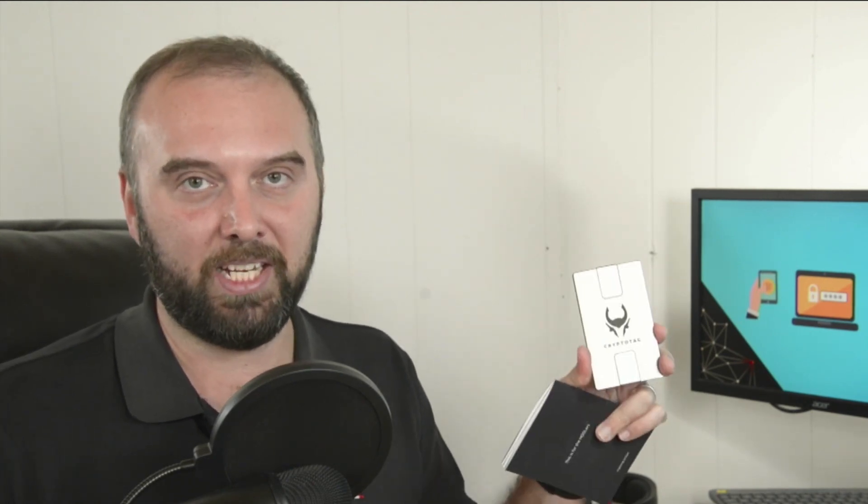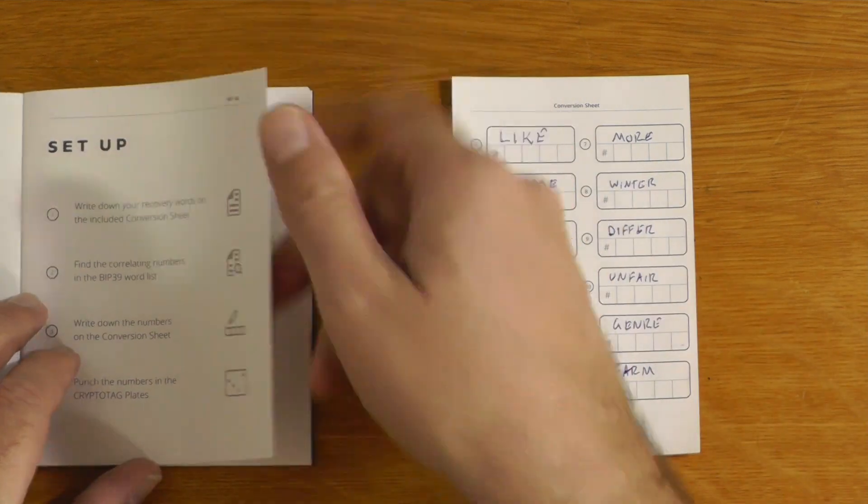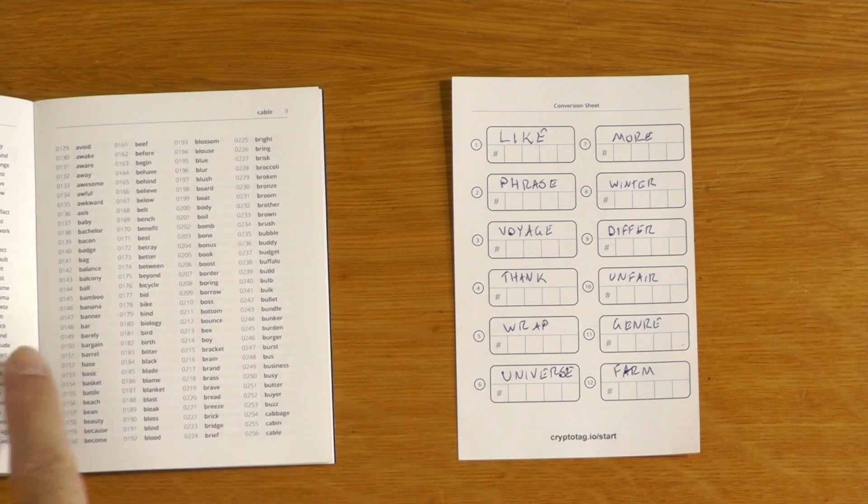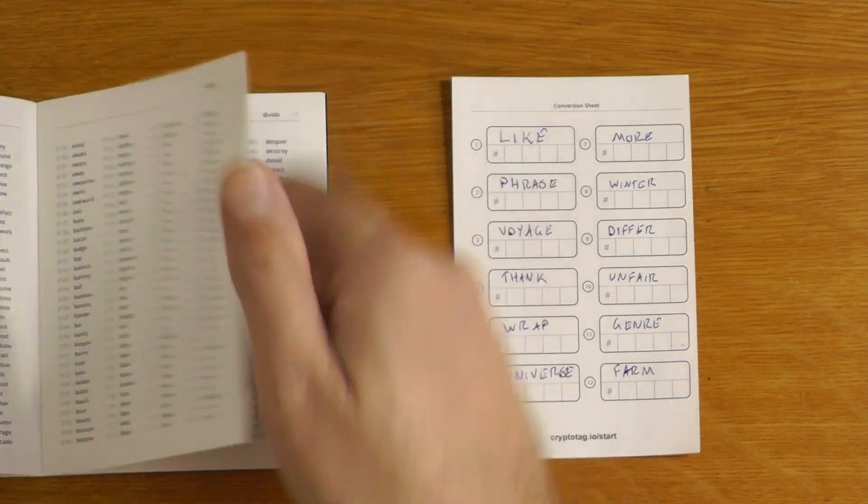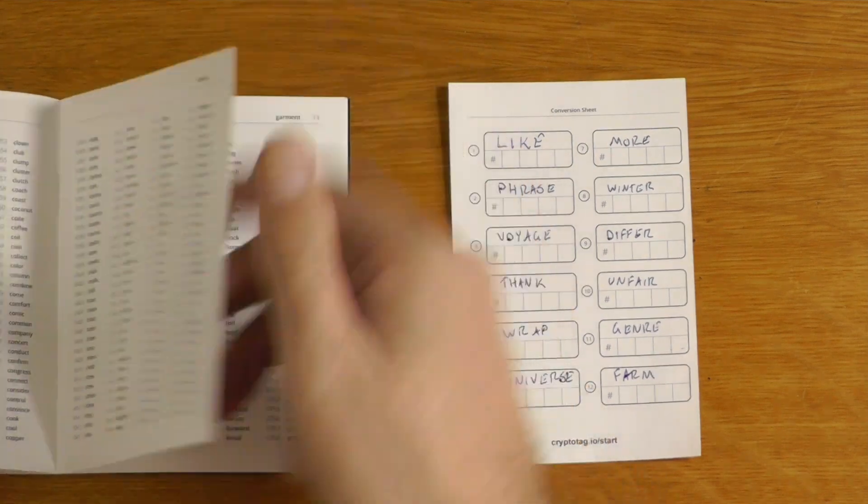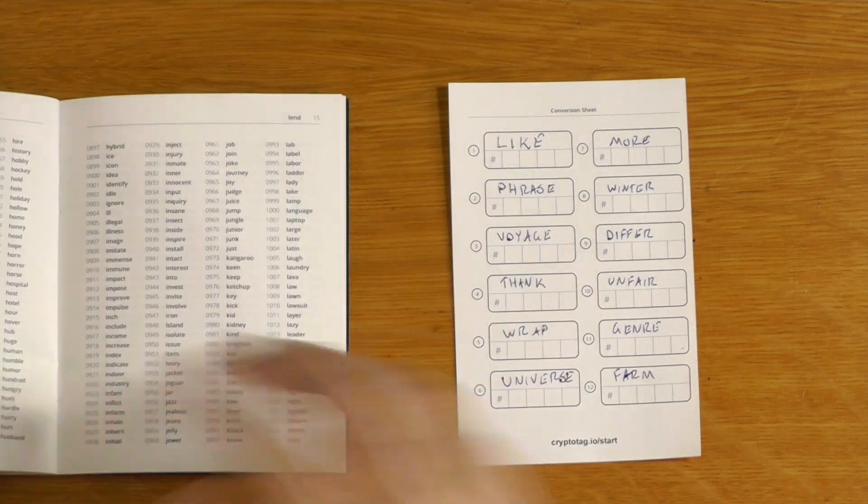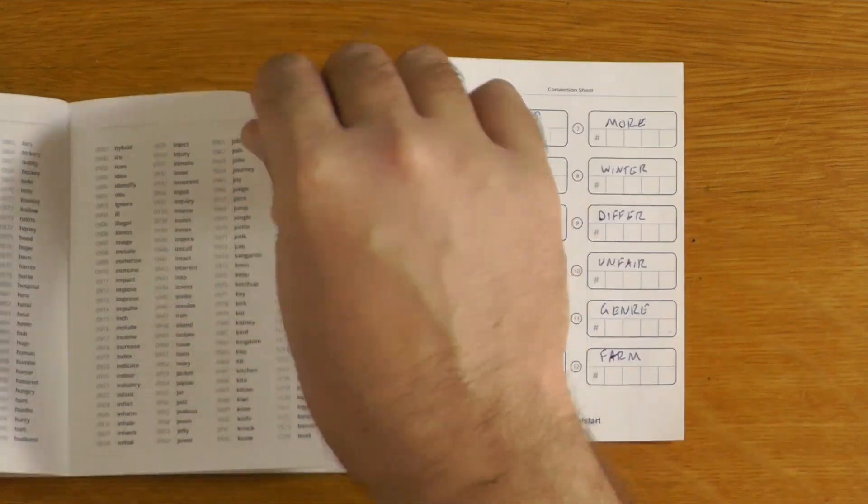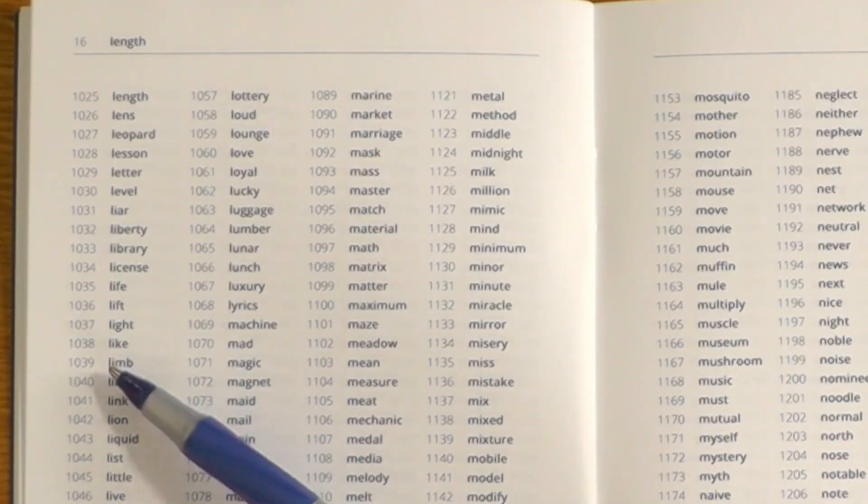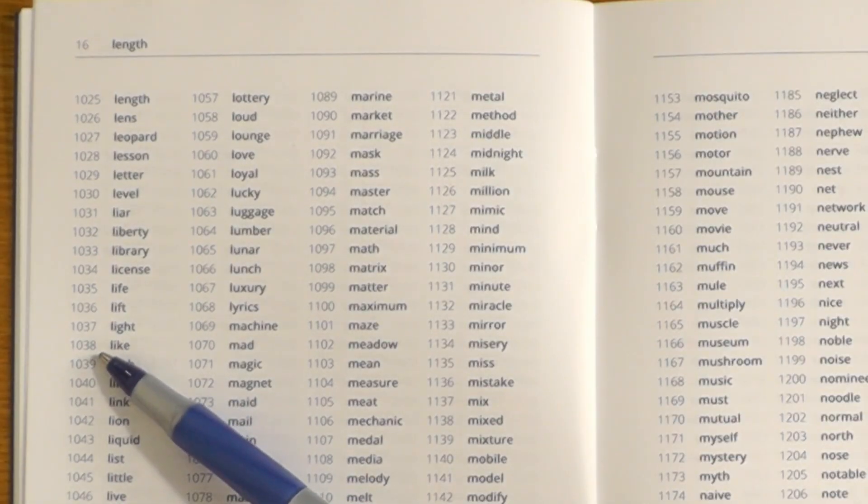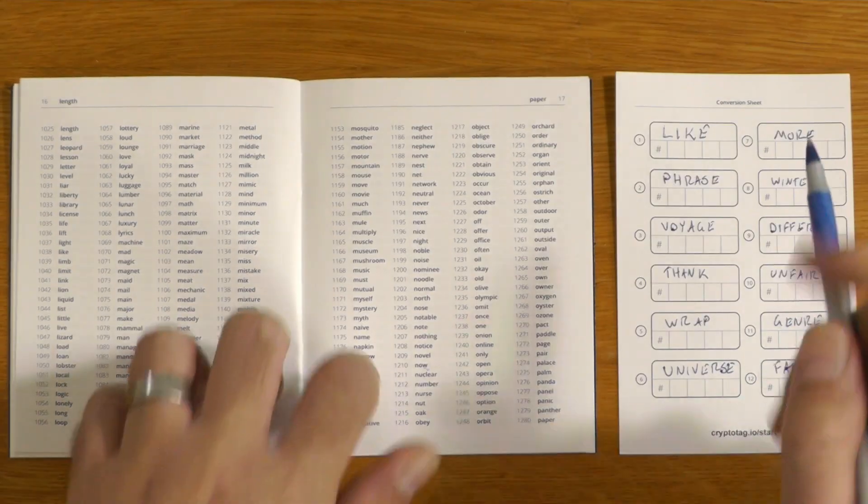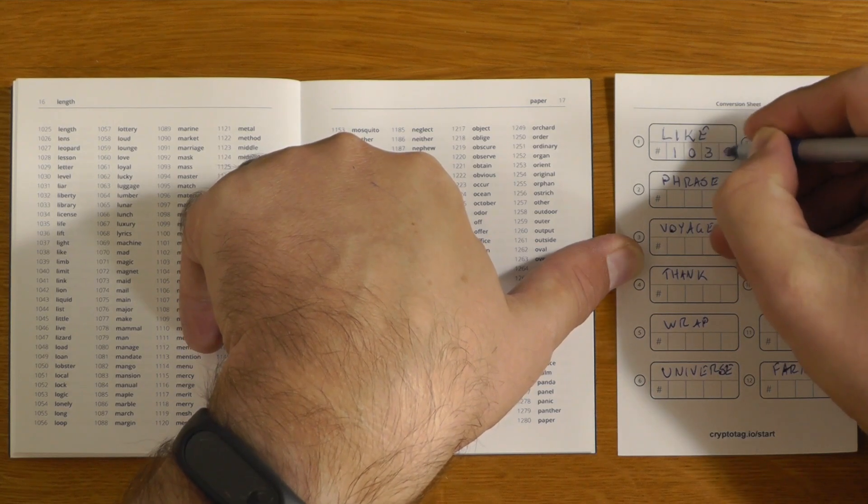That said, it's great to see that they are just using the standard BIP39 word list as opposed to doing something like just coming up with their own encoding strategy. What that means is even in the future, if you've lost this, it shouldn't be too difficult for you to print out a copy of the BIP39 word list and decode everything you've got backed up on here. So basically all of these words are in the BIP39 word list. The instruction manual actually has a full list of the BIP39 words. So for example, this first word is like, so I would need to flick through here and find like, which is this one here, which is 1038. So we put in 1038.